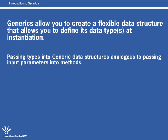There's a sense in which generics are a lot like input parameters to methods, but instead of supplying a value, you would actually supply a data type.